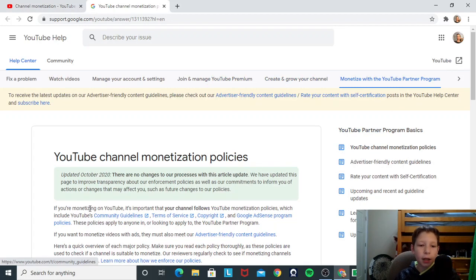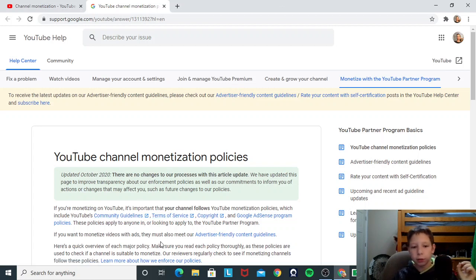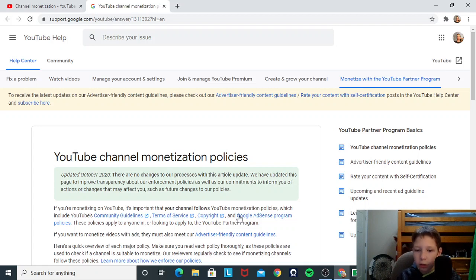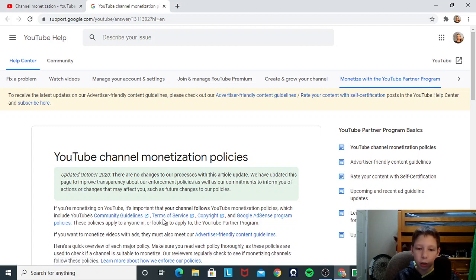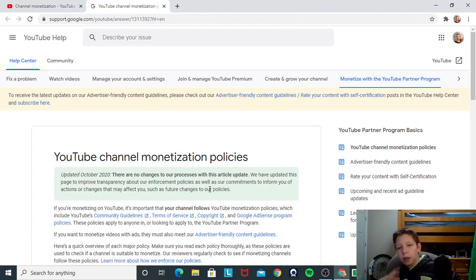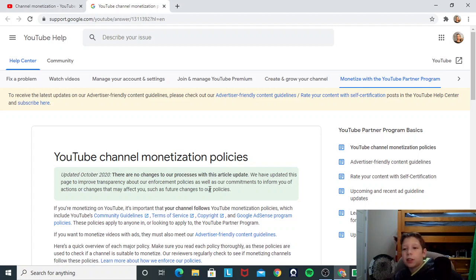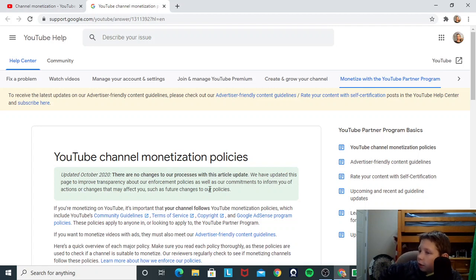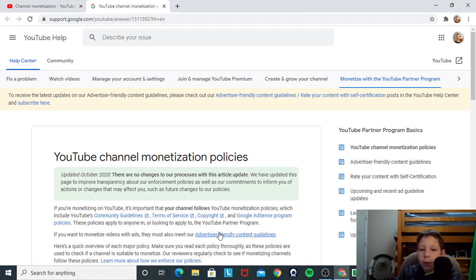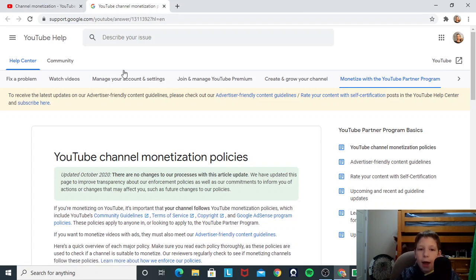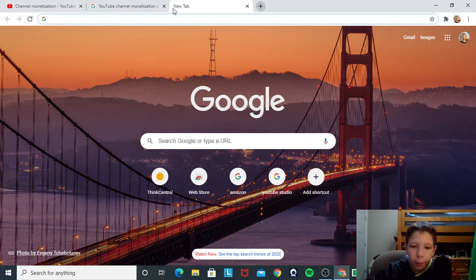If you're monetizing on YouTube, which that's gonna be a while, it's important that your channel follows YouTube monetization policies, which includes YouTube's community guidelines. I know some of those. Terms of service. Copyright. I have some copyrighted videos. Wait. Does that mean I have to take down every single video that is copyrighted? Because I think one of my videos that's copyrighted is actually a pretty good video.